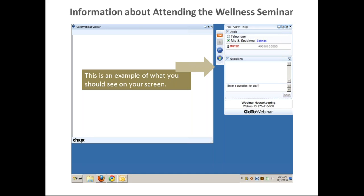There are two handouts available for download in the handout section of the interface. One will give you a summary of today's talk and the other has probiotic food recipes. You will not need them during the presentation and can download them at any time.